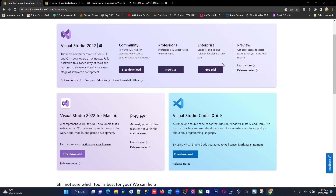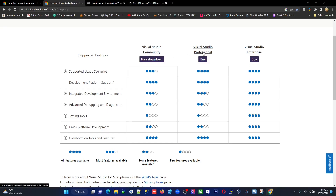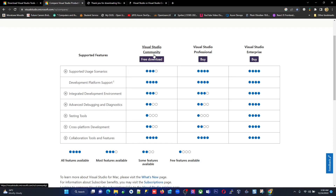Let's go in detail. The Community, Professional, and Enterprise versions differ in licensing and payment terms. The colored circles here indicate feature availability — four circles means all features available, three means most features, and so on. Community Edition covers most features, while Professional and Enterprise cover all of them. You can see the services and features supported based on your version.